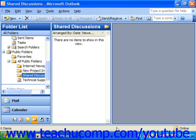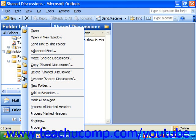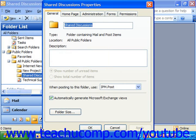All of these properties can be set by clicking the Administration tab in the folder's properties dialog box. To access that dialog box, right-click on any one of the public folders that you wish to administer and choose Properties from the pop-up menu that appears.